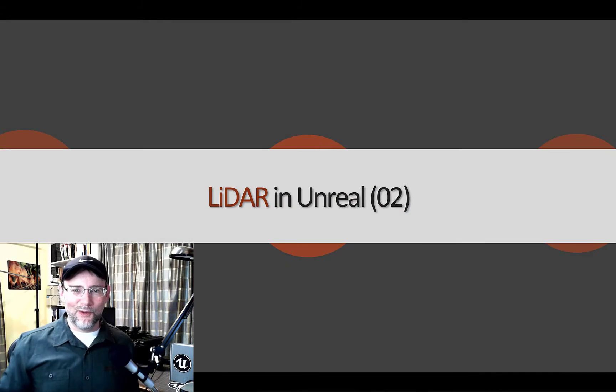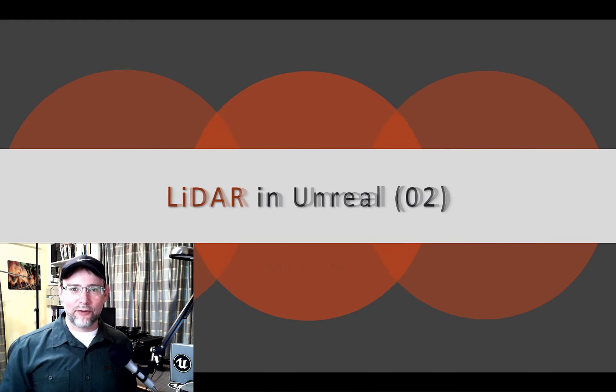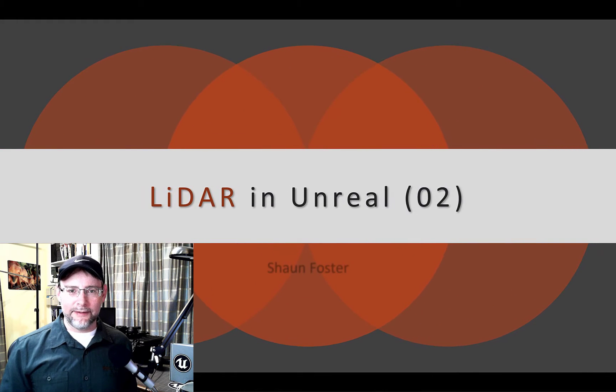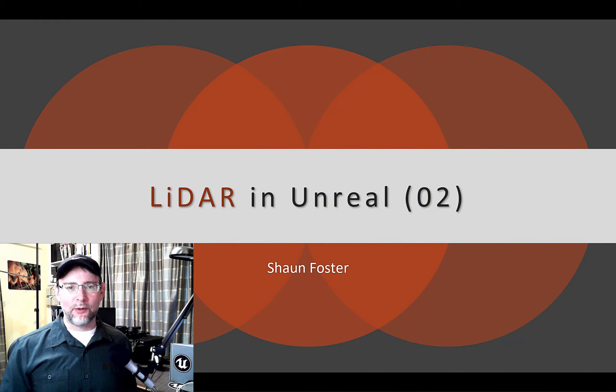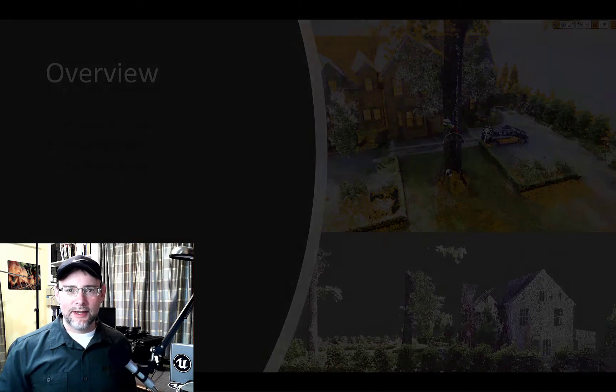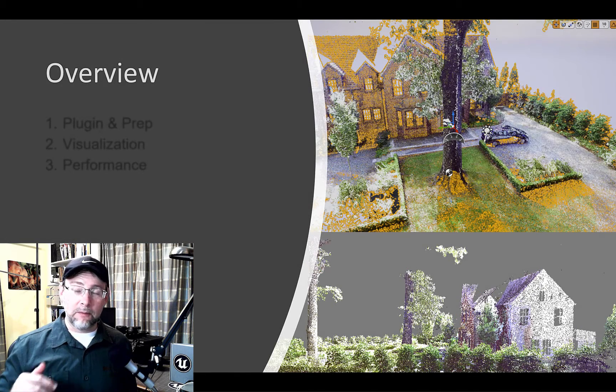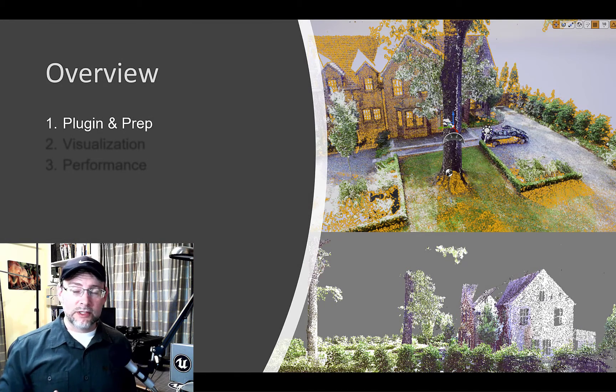Hello! We're gonna talk about LiDAR and Unreal this morning. I'm Sean Foster and we're gonna cover three main points in this video. We're gonna talk about plugin and file prep.